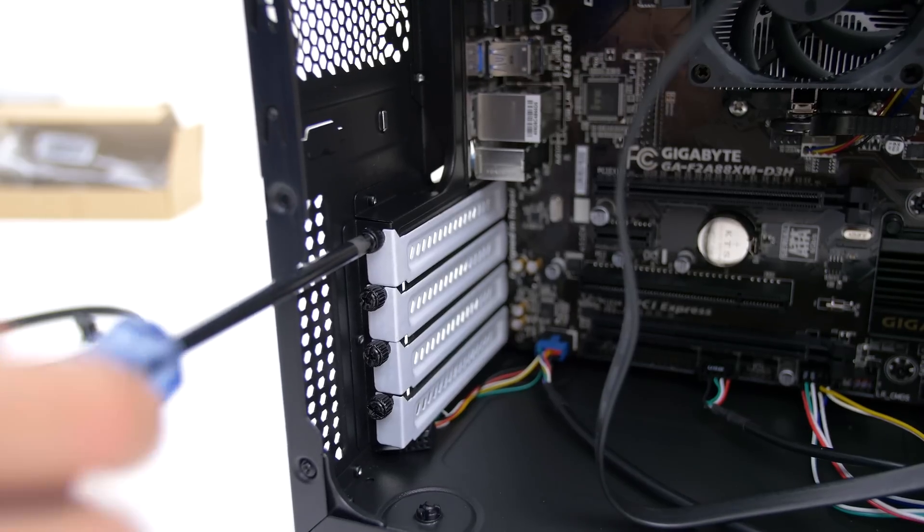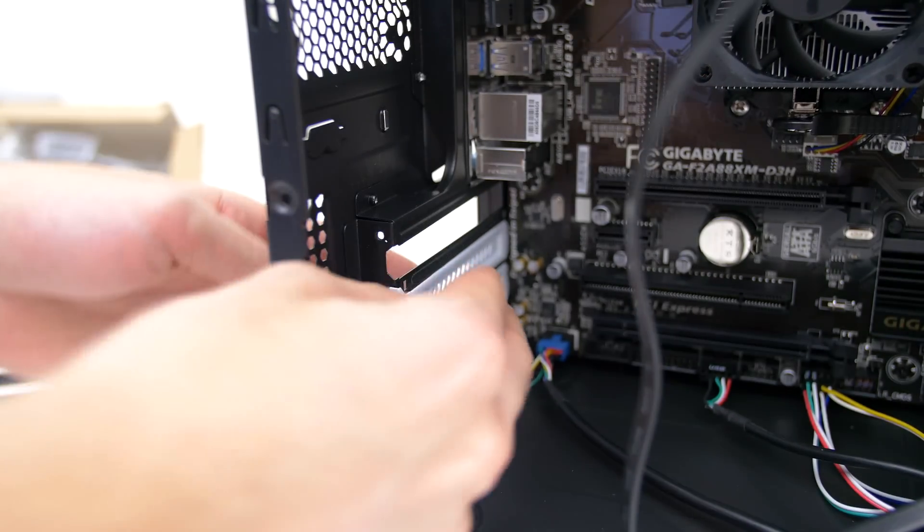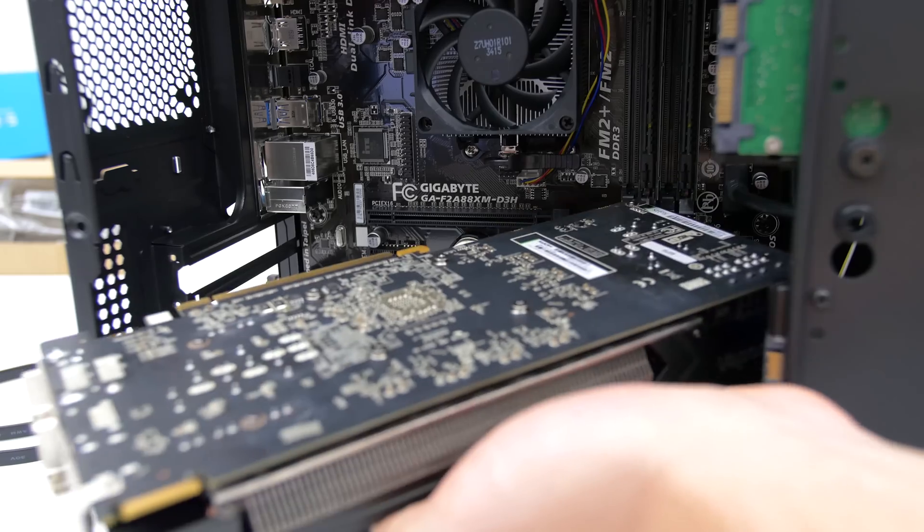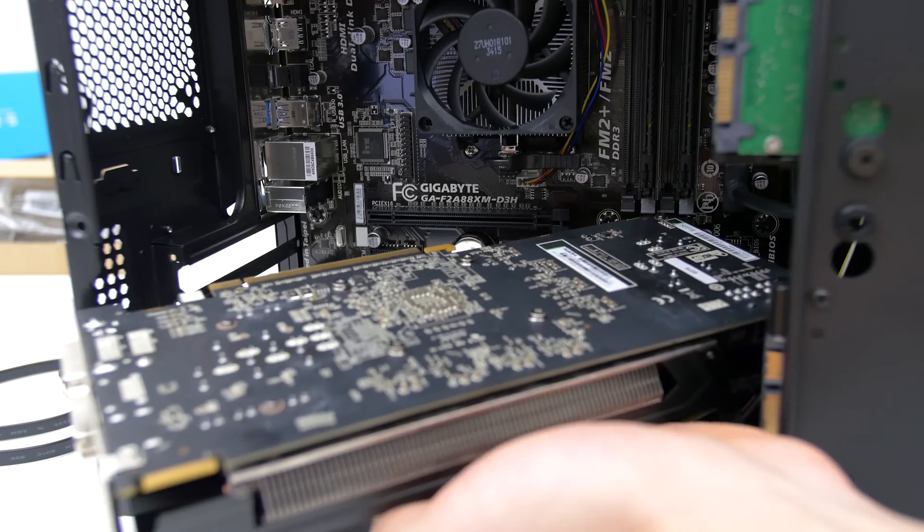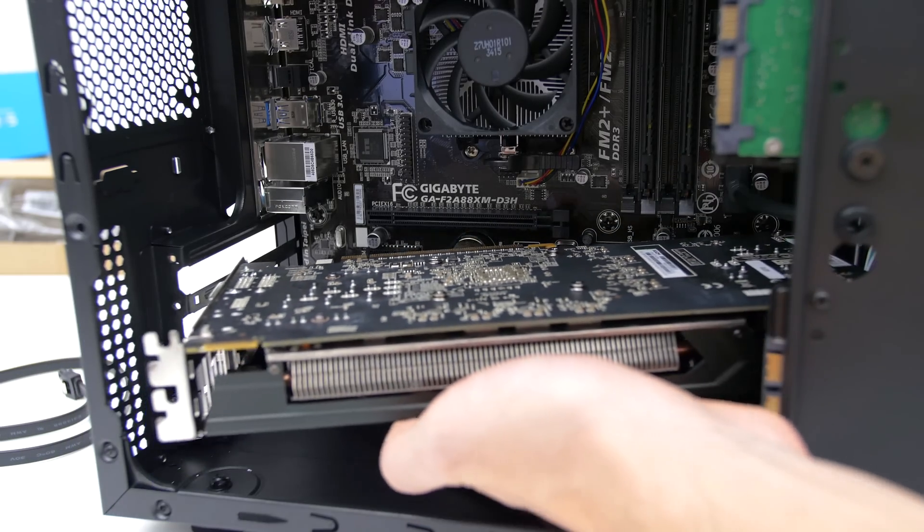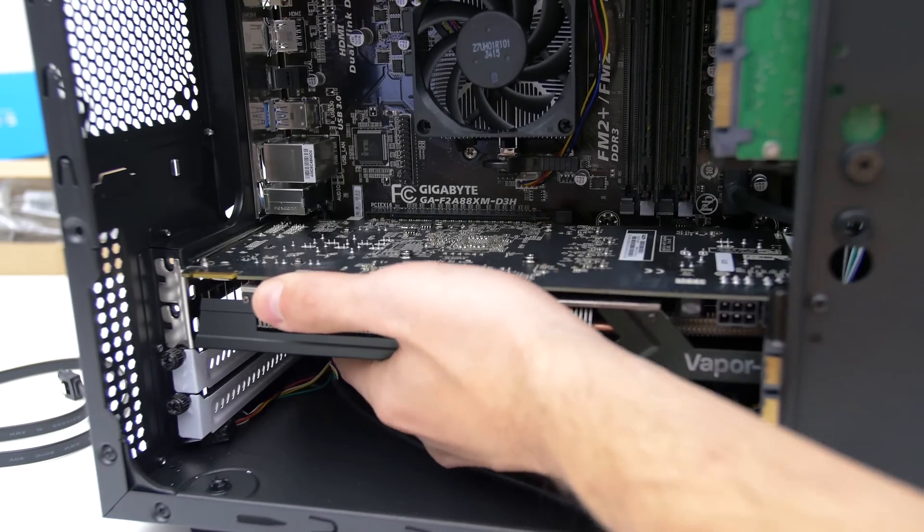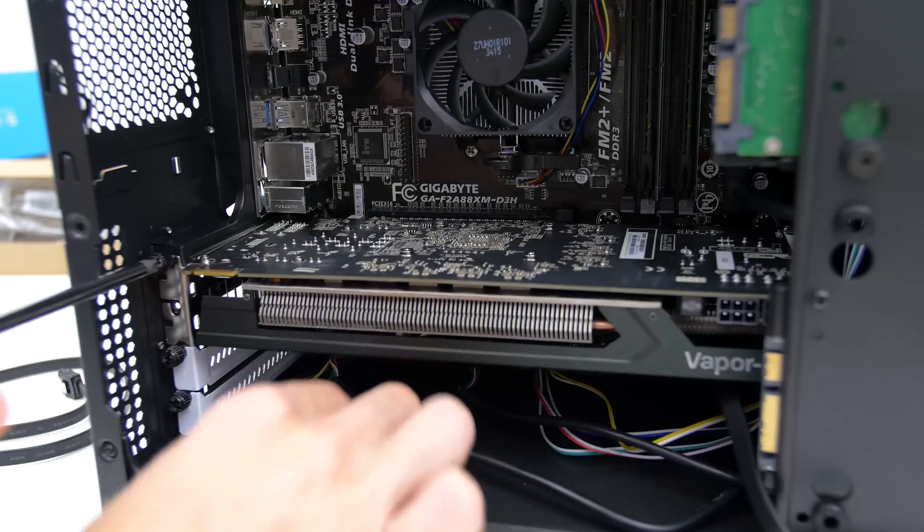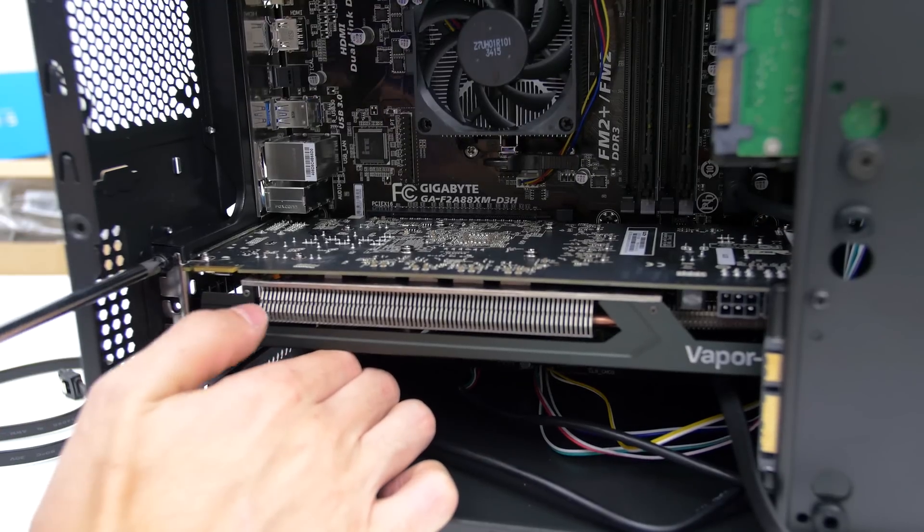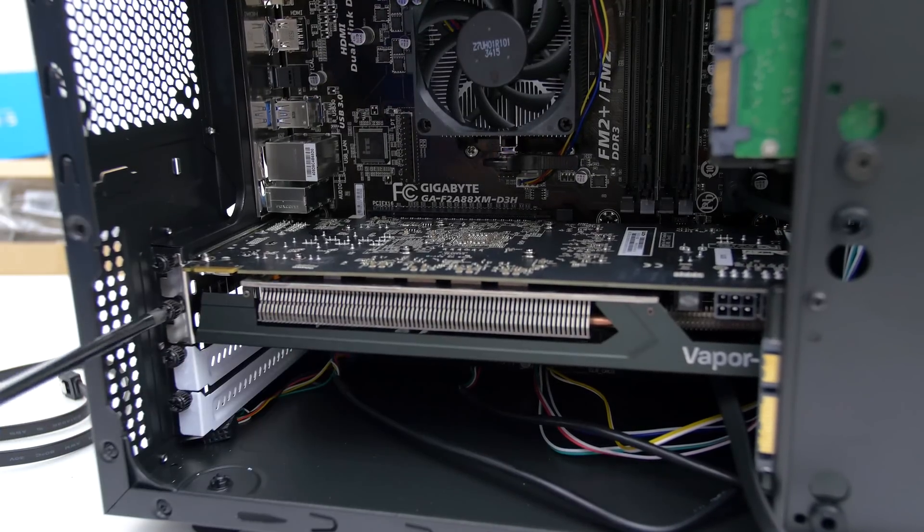So now we are ready to install the graphics card. Go ahead and remove the top two white PCIe brackets near the back and carefully slide in the GPU in the case. Once the GPU is inside the case, go ahead and snap it in place. Make sure to install it on the very first PCIe slot for optimal performance.